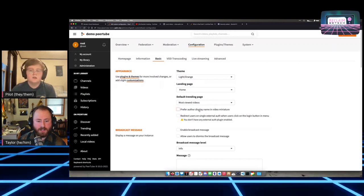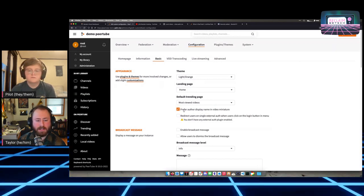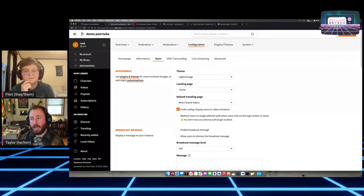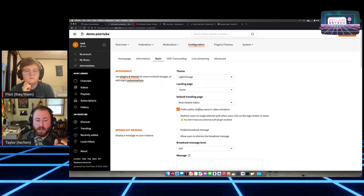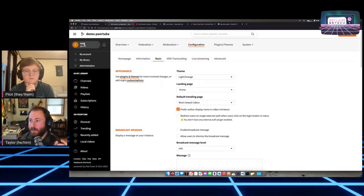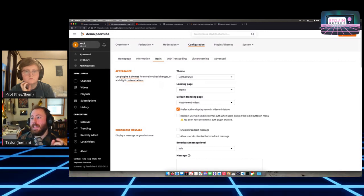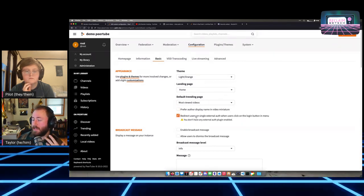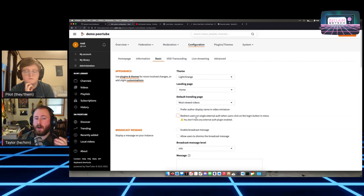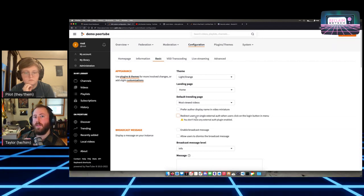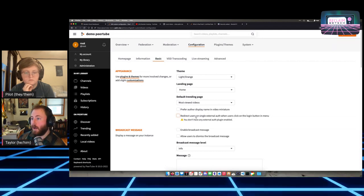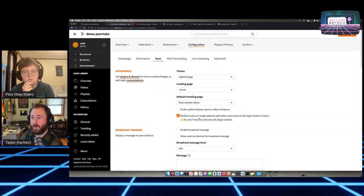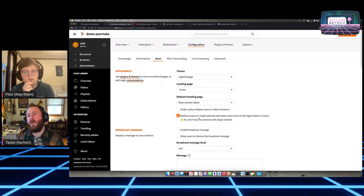Now getting into some technical stuff. There's an option to set up external auth via OAuth and single sign-on services — I haven't done that yet, but there are plugins for it. There's also a Broadcast Message feature that puts a banner at the top of the instance, useful for announcing maintenance windows. By default, no one can make accounts on your instance, but you can allow signups, require email verification, set a limit on how many people can sign up, add an age requirement, and set default video quotas for self-registered users.